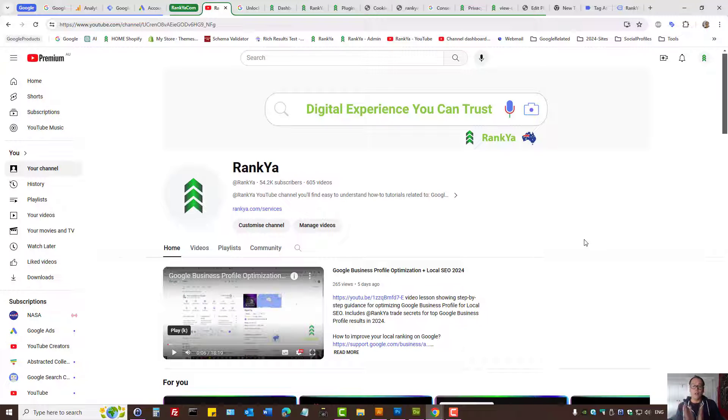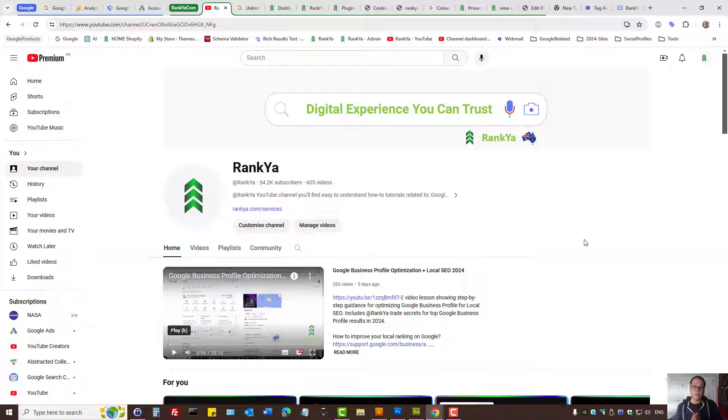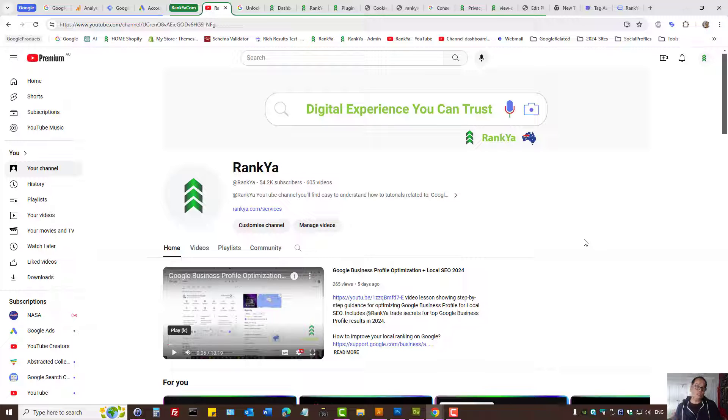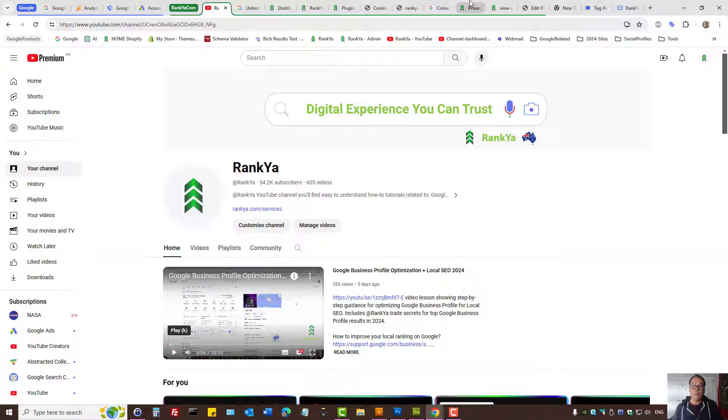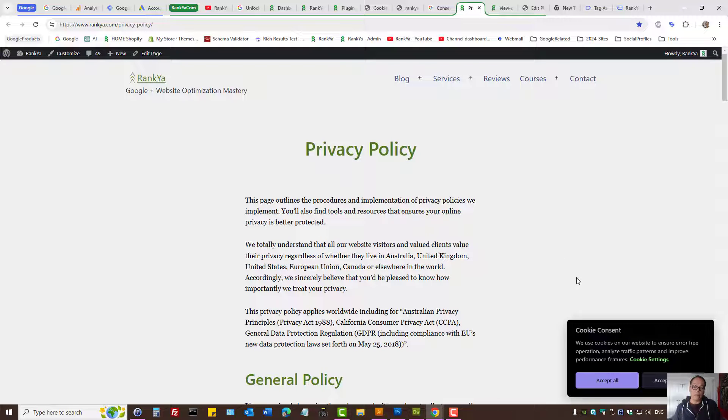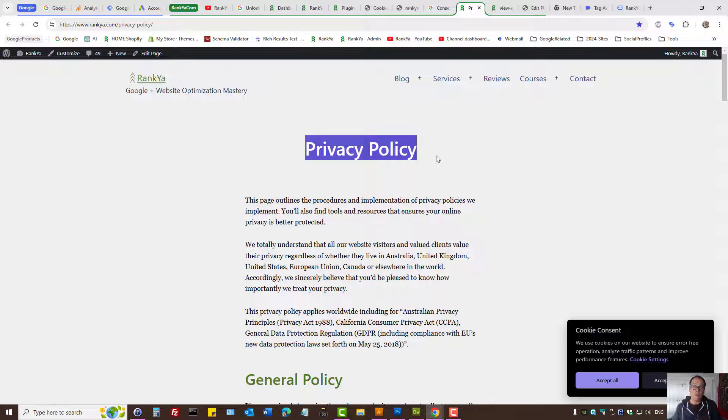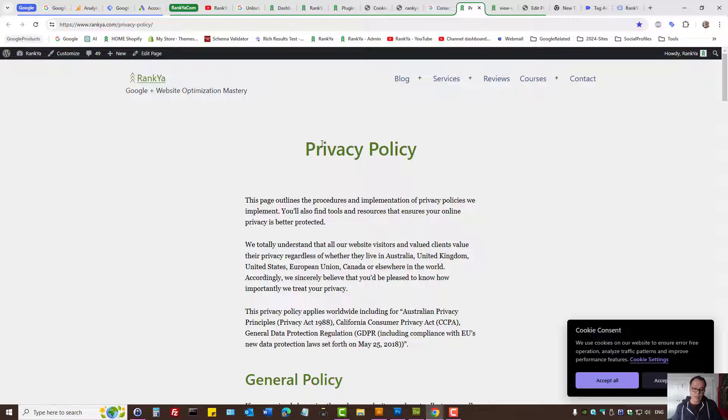In either case, consent mode version 2 is very important new terms of using Google products, because privacy is becoming even more important and Google is taking the lead to ensuring that all websites using Google products inform their website visitors and have a clearly defined privacy policy statement.